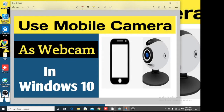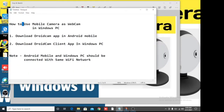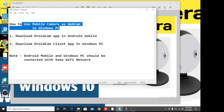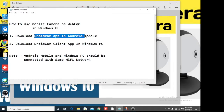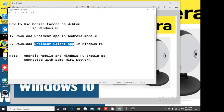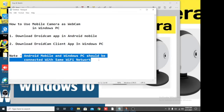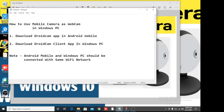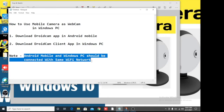Let me show you the steps to use your mobile camera as a webcam in Windows PC. First, we have to download the DroidCam app on Android mobile, and then download the DroidCam client app on your Windows PC. One important thing to note: your Android mobile and Windows PC should be connected to the same Wi-Fi network.